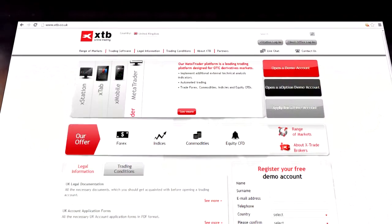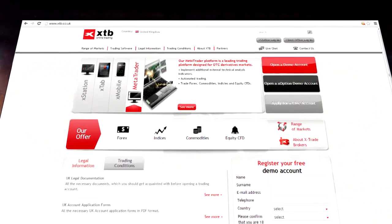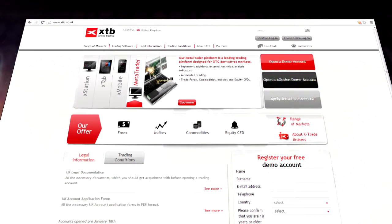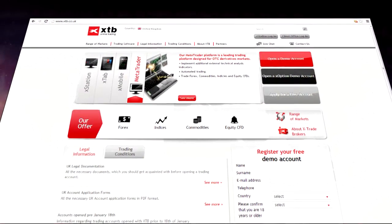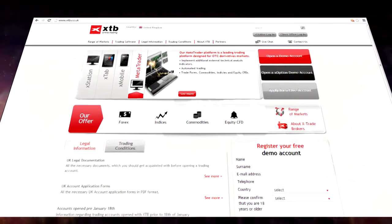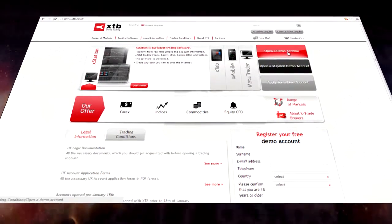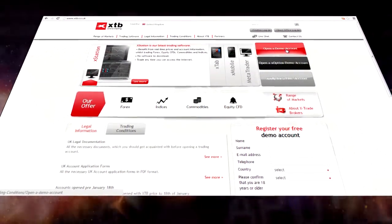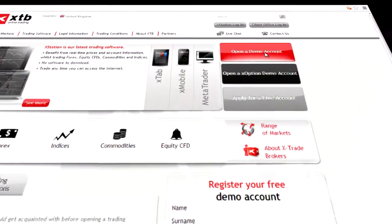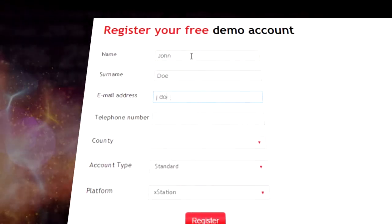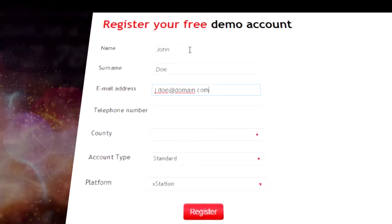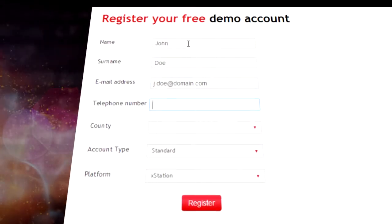If you don't have a user ID and password, you can open a free demo account. Just go to our web page, click on the open a demo account button, and fill in all the necessary fields.